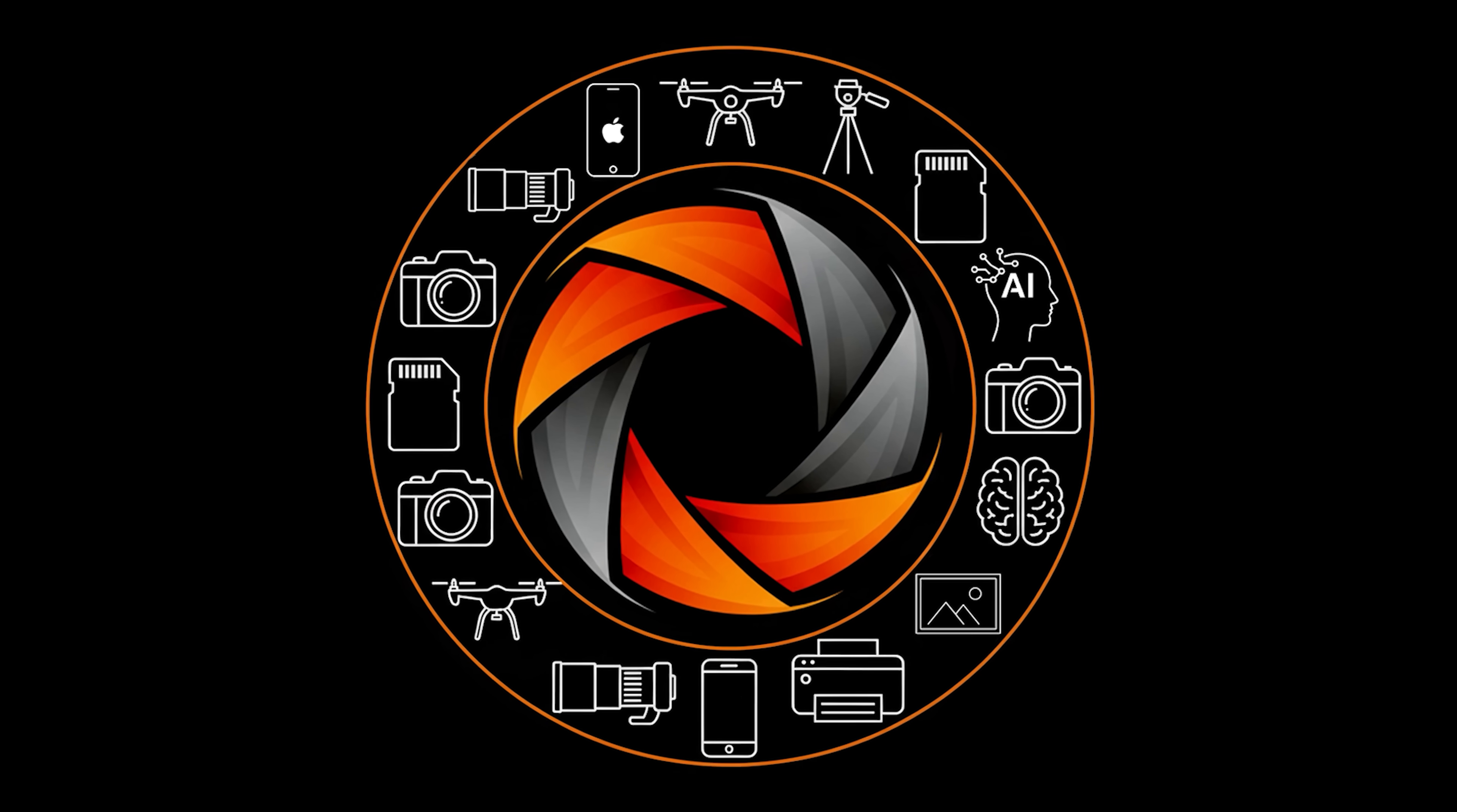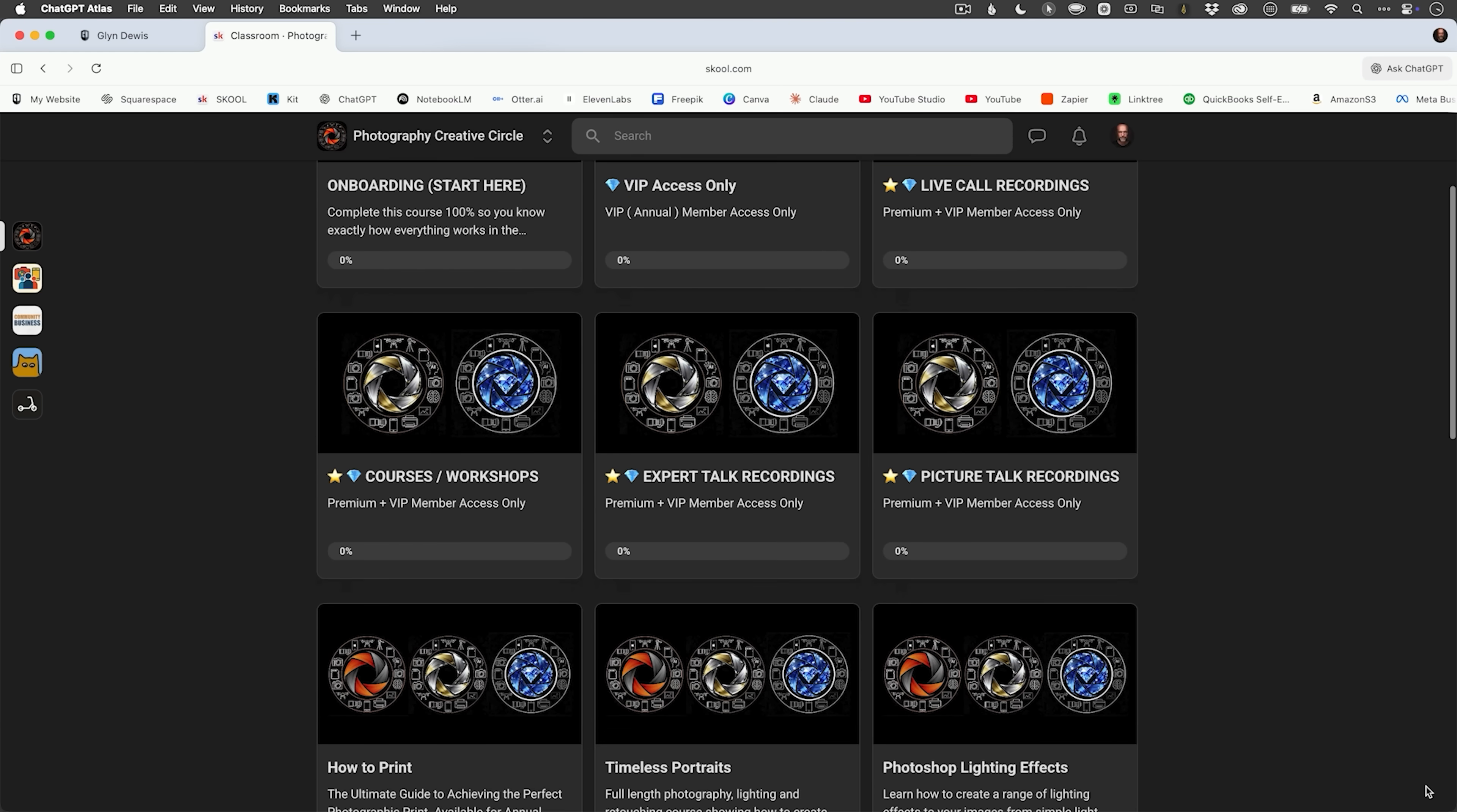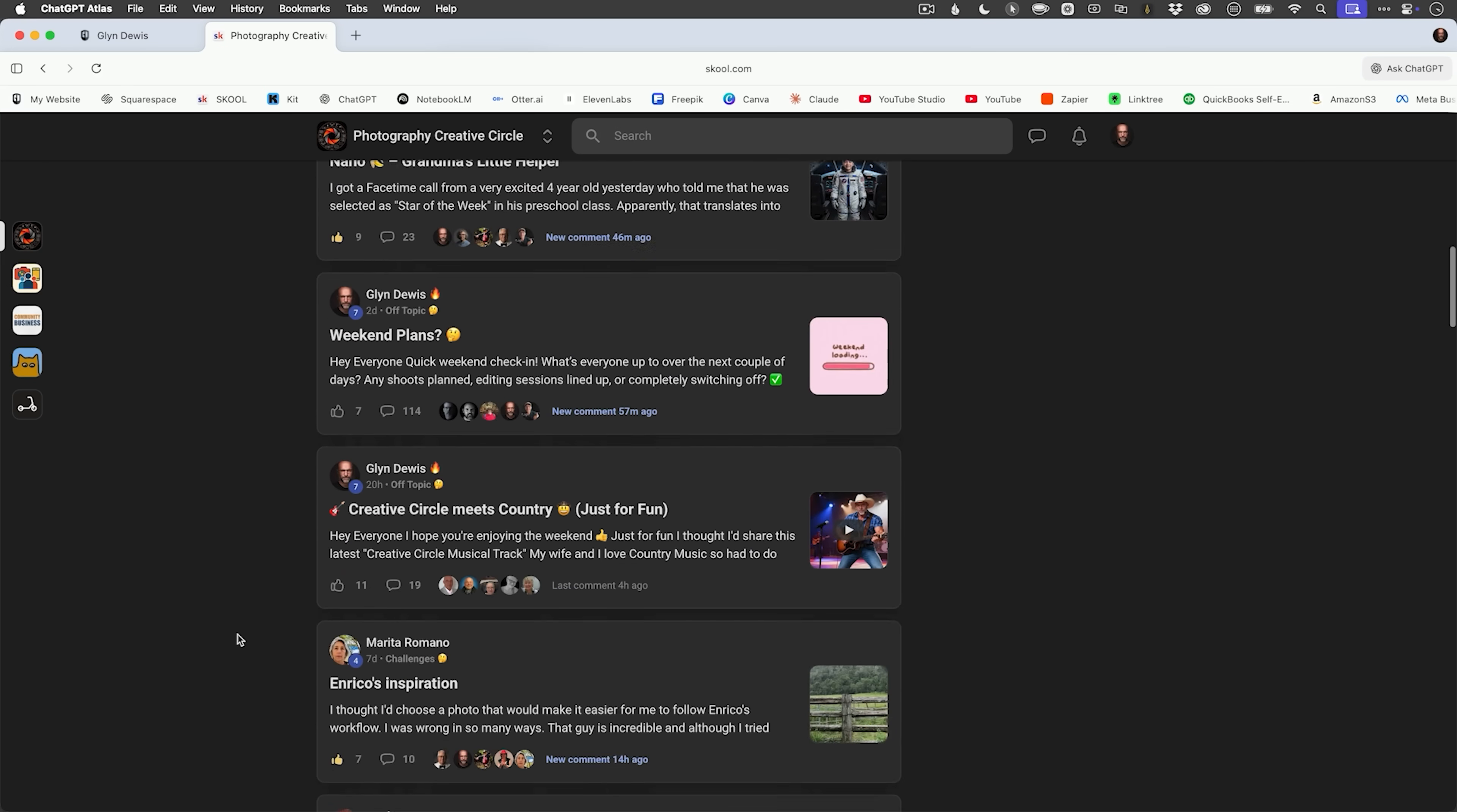This is the Photography Creative Circle. Inside, you'll find a classroom, live calls, feedback sessions, a member map, meetups, and a thriving forum that never sleeps.